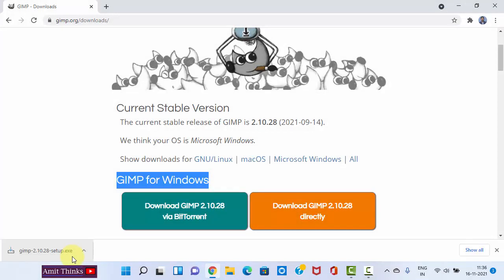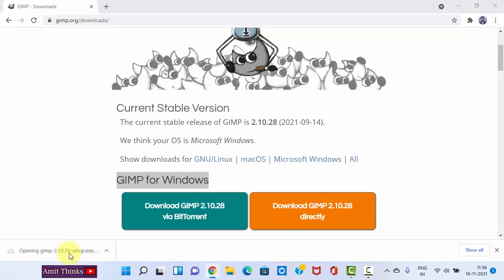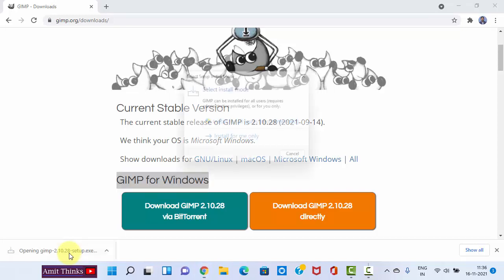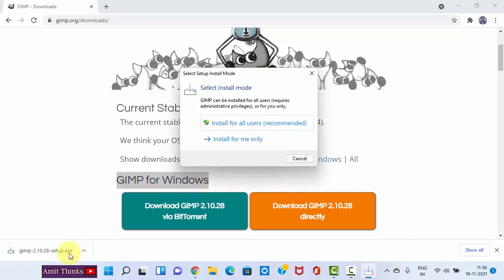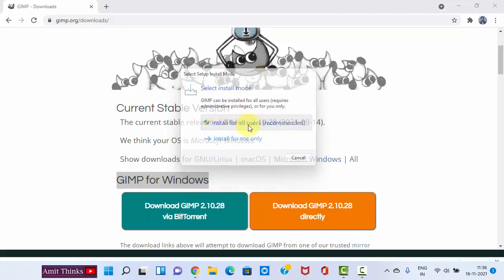We have successfully downloaded GIMP. The exe file is visible. Double-click on it to install. Here, select the install mode. I want to install for all users, so I'll click here. It's recommended.